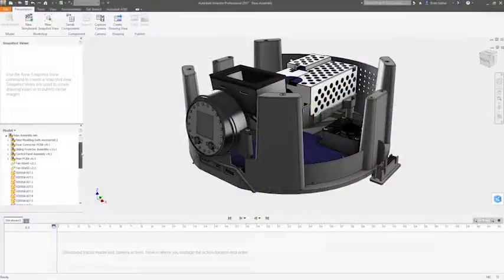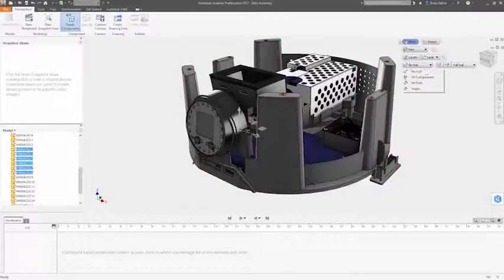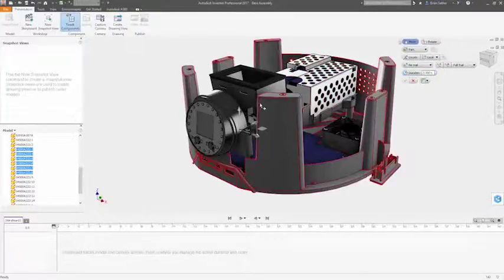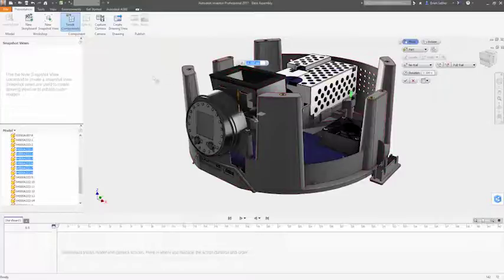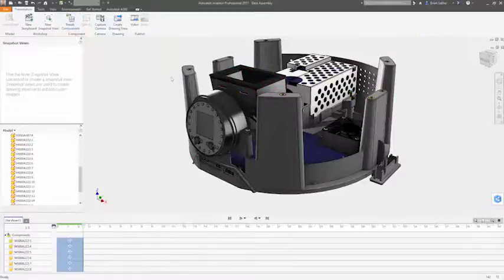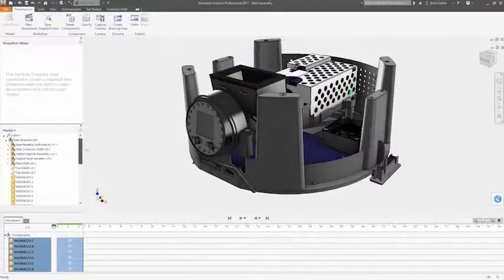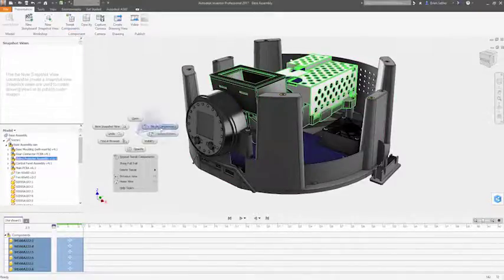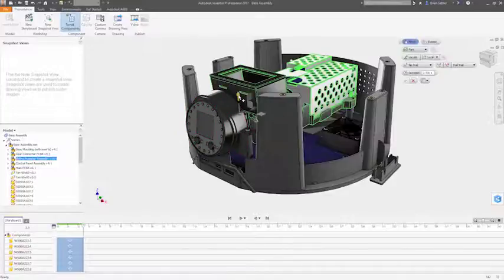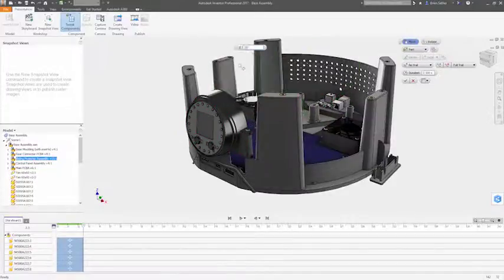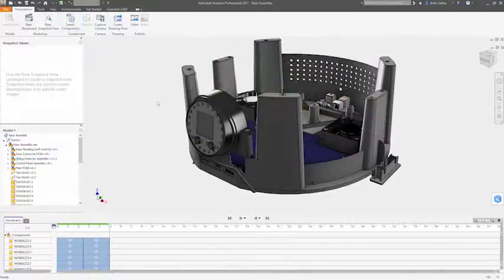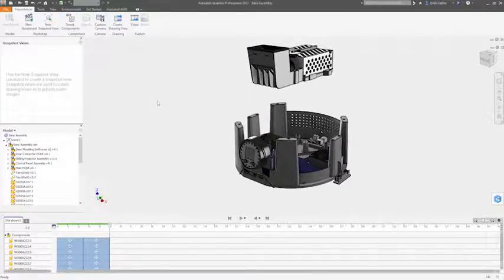Exploded views are an essential tool to clearly illustrate the included parts of complex assemblies. With the presentation environment inside Autodesk Inventor, you can quickly generate exploded views and animations for use in drawings, documentation, and assembly instructions to clearly communicate your design by exposing all the parts in your product.